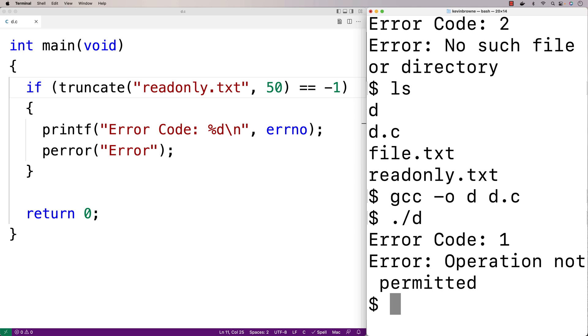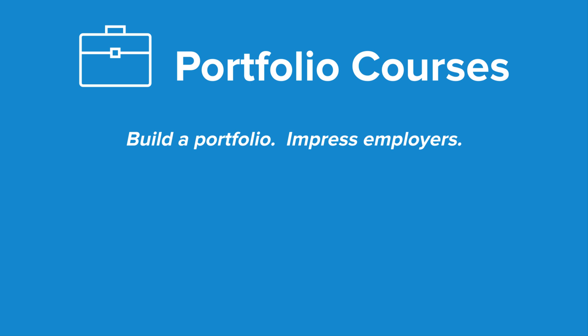So this is how we can use the truncate function inside the POSIX library to truncate a file in C. Check out portfoliocourses.com, where we'll help you build a portfolio that will impress employers, including courses to help you develop C programming projects.